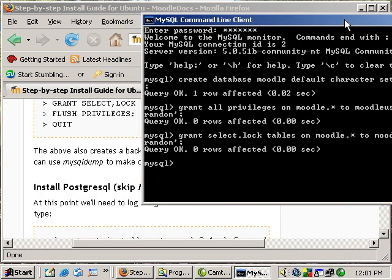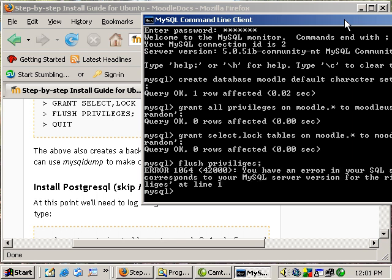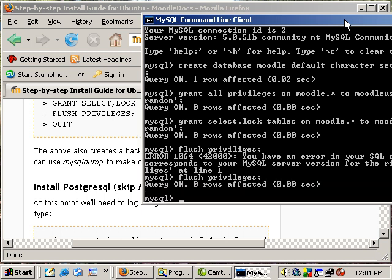Okay now we need to do the flush privileges command. Okay and then we can quit.